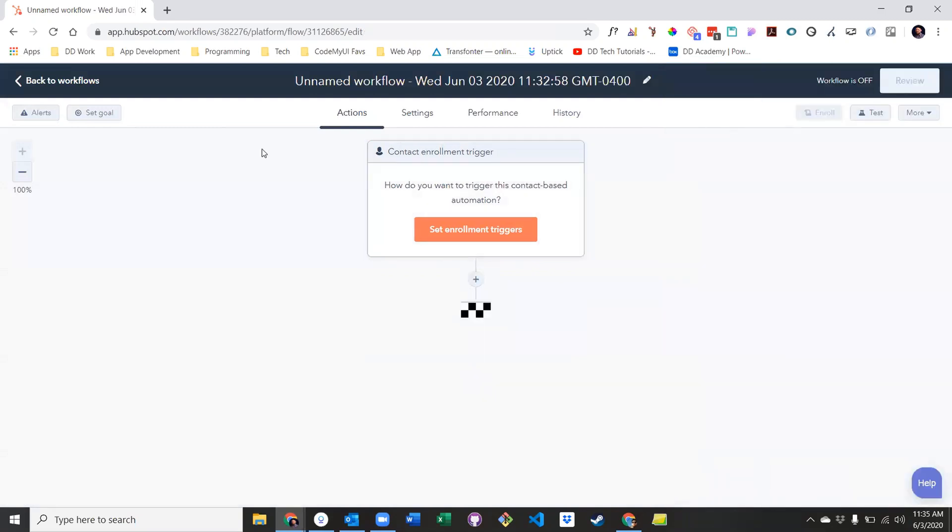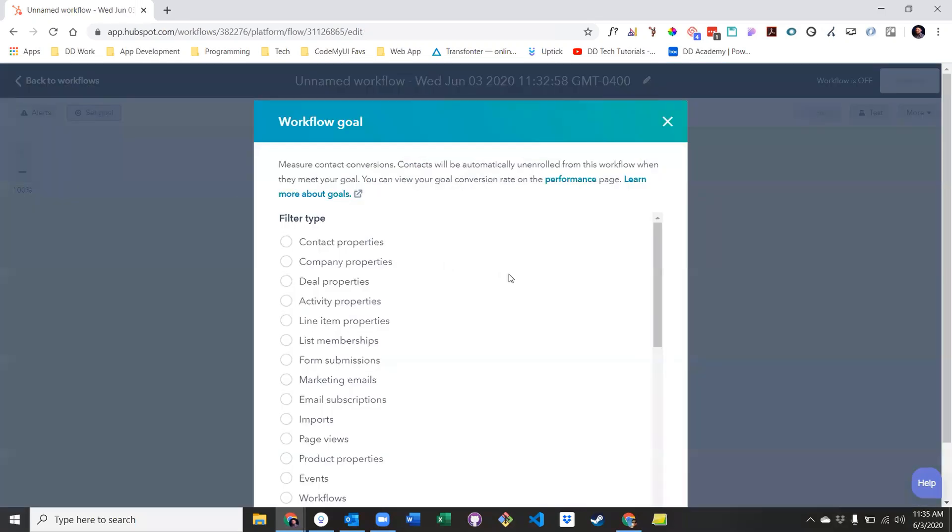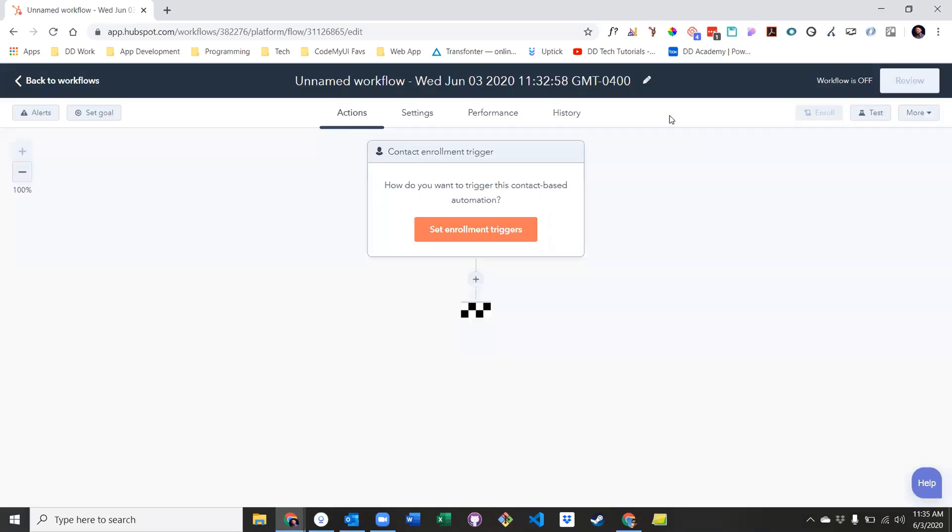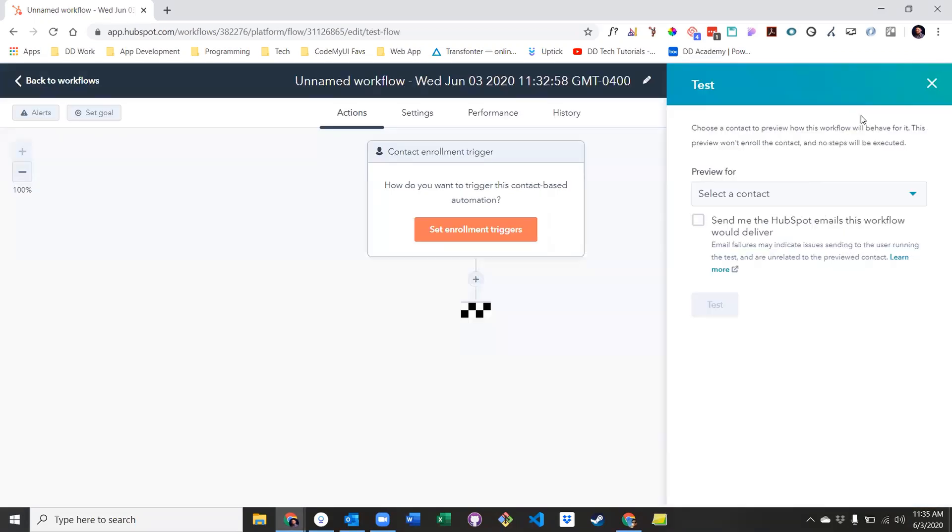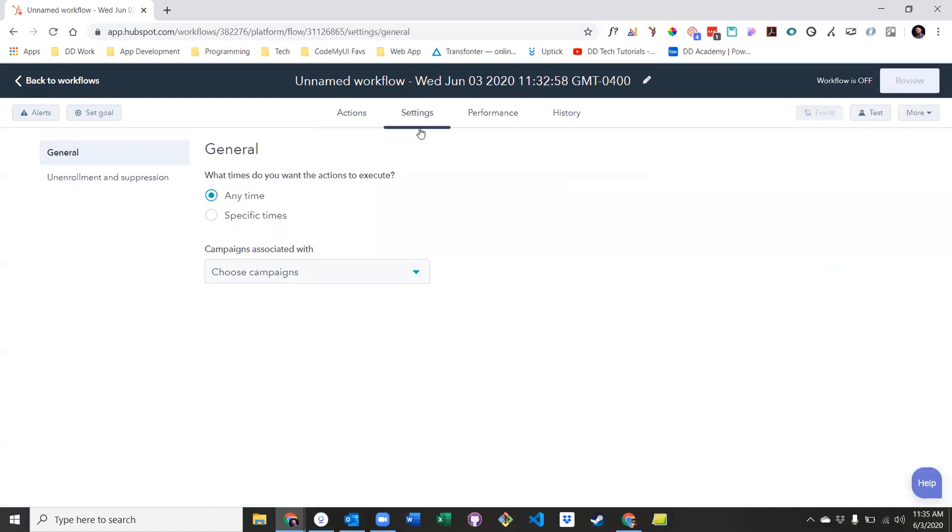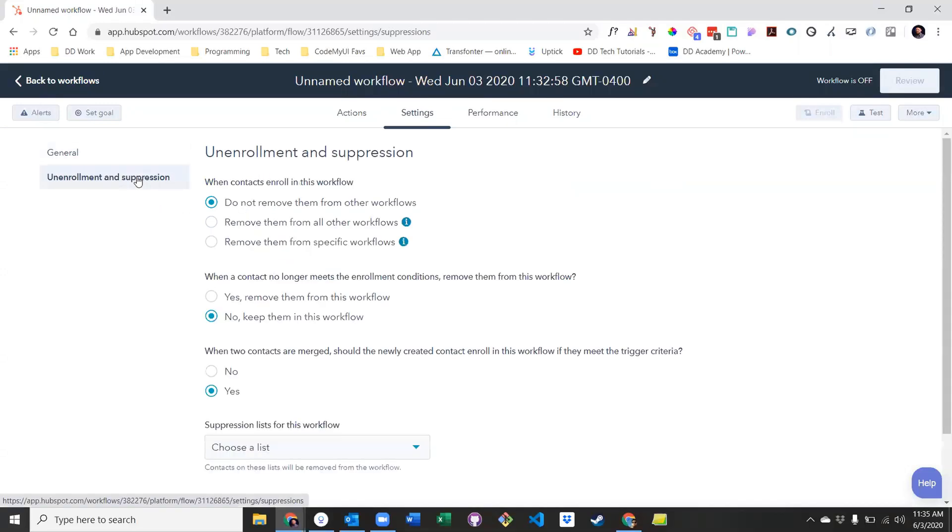Other options in a workflow include setting a goal, which will unenroll a user from the workflow if they meet the goal, and testing the workflow yourself to make sure everything is behaving as intended. Under settings, you have the option to set execution times, and unenroll or suppress specific people from this workflow or other workflows if they meet the criteria you have set.